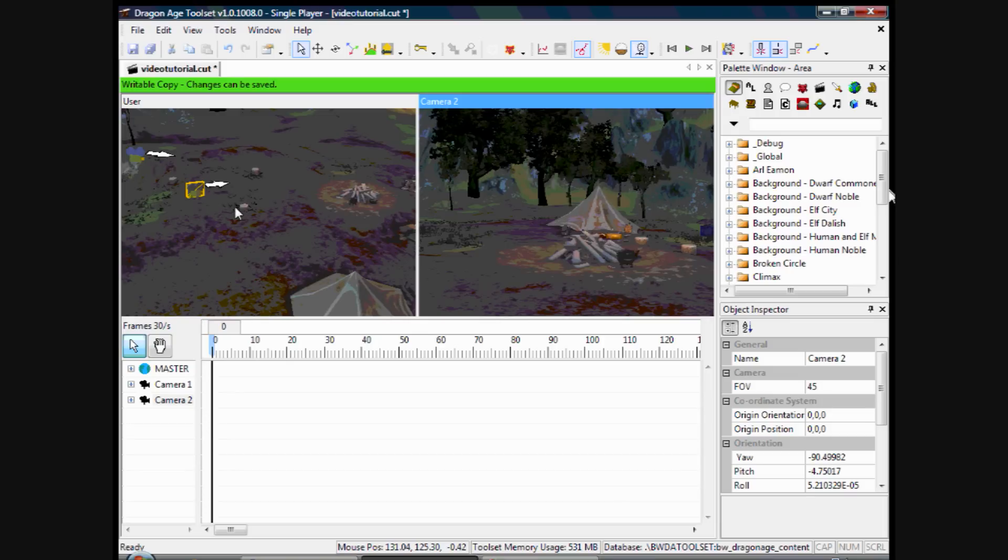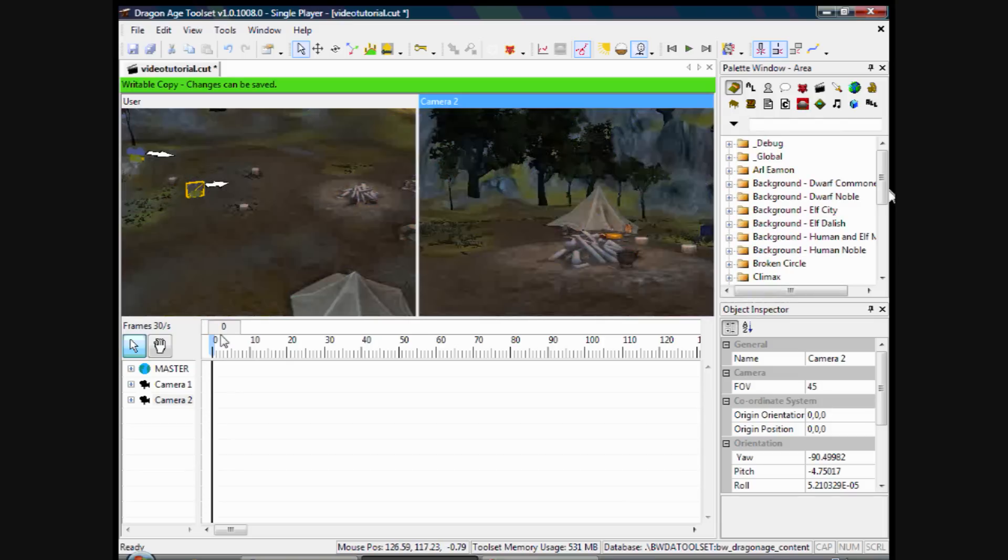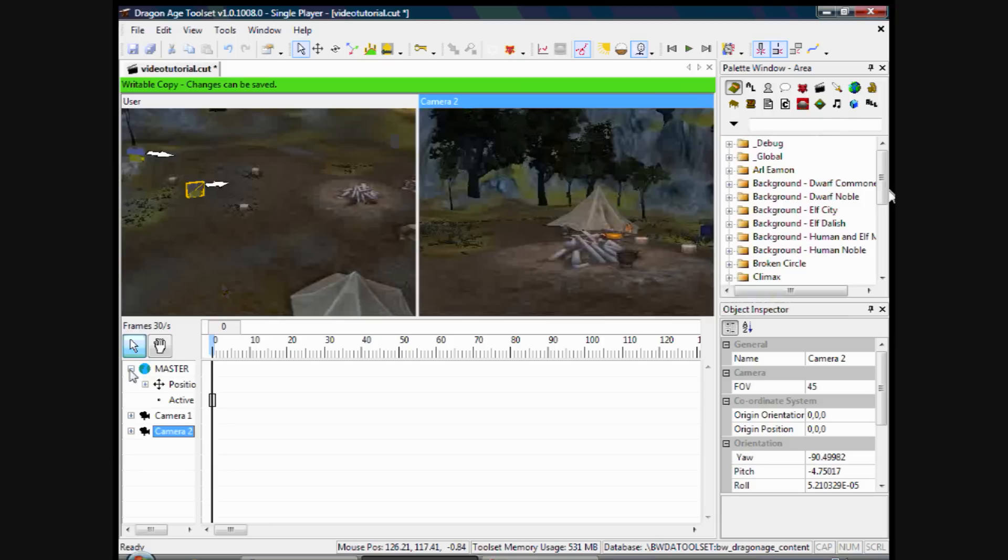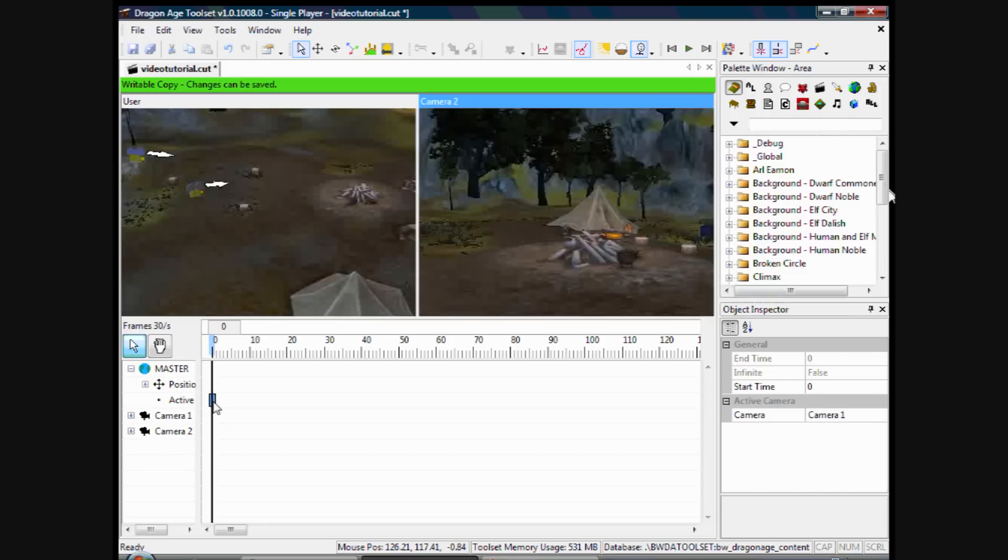I'll just quickly show you actually how to switch between cameras. So just say you want Camera 1 to be on there first. Right. So active camera, Camera 1, that's already set for me. But 100 frames per second down the line, I want to switch to camera 2.